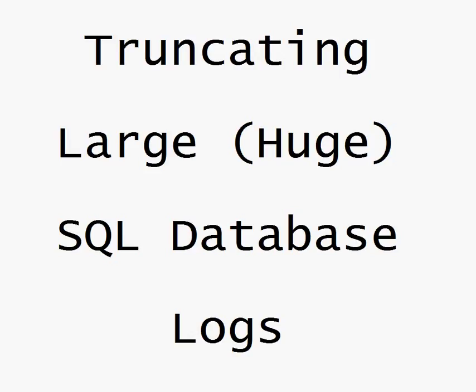This is David Rohdecker, and I'm going to talk about truncating large or huge database files, specifically the logs.